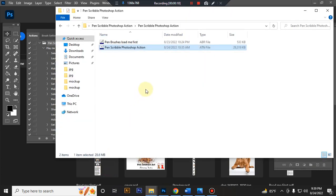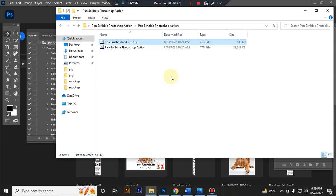Now load your brush file. If you are using Photoshop CS6 or older version to load brush, go Edit, Preset, Preset Manager, then go load brush.